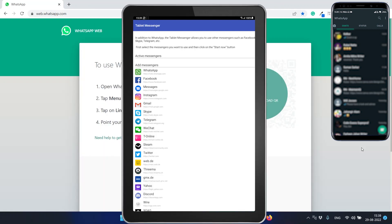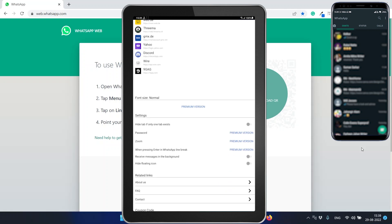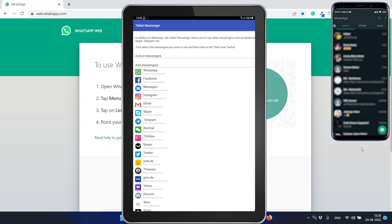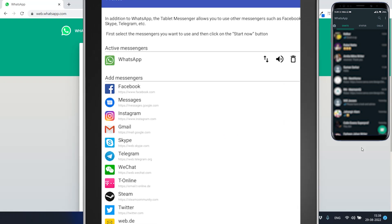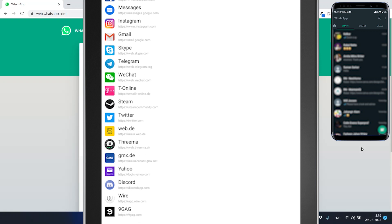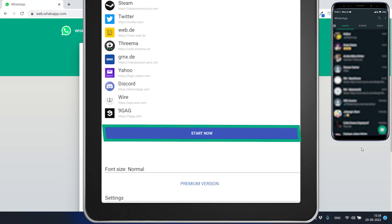For the first time, you have to select what messenger service you want to use on this Tablet Messenger application. We want to use the WhatsApp application. Select WhatsApp, scroll down, and click on the Start Now button here.